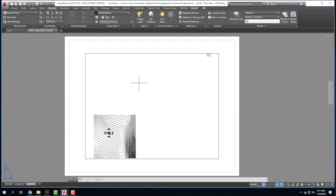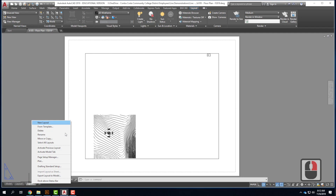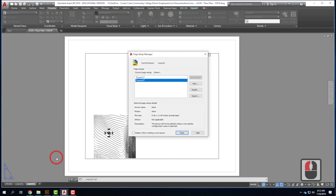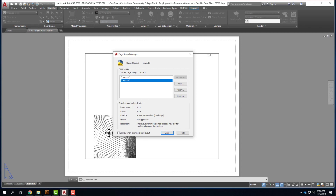When I switch over into paper space, I'm looking at a sheet of paper — rather than a full-size drawing where I'm in feet and inches, I'm now looking at a drawing as if it's a sheet of paper. Before I can start placing objects and understanding scale, I need to specify some settings for this piece of paper. I'm going to right-click on the tab and choose the Page Setup Manager. This allows me to access things about the piece of paper — it has nothing to do with the model.